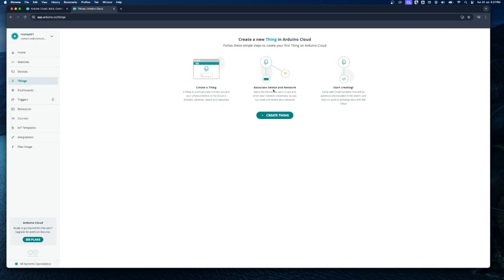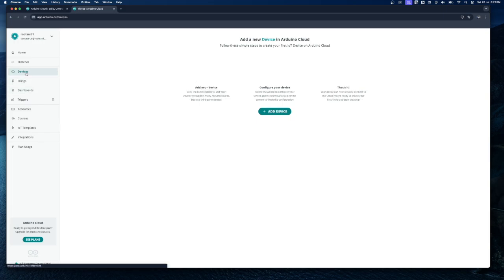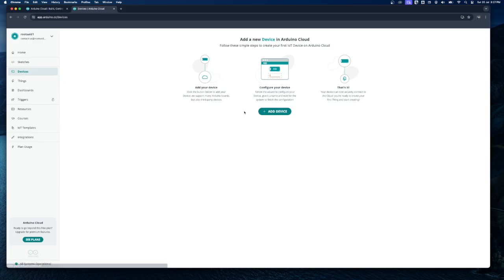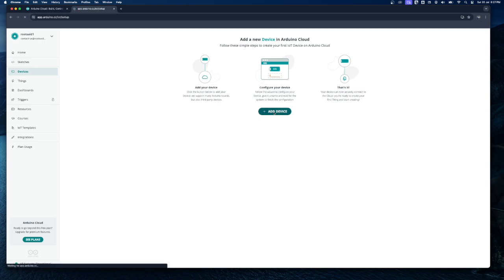Under Things you should be able to see all the projects you are working on or have worked on. Since it's a new account, you won't see anything there yet. Before creating a project, we first need to add an Arduino board. Go to Devices — here you can see all boards currently registered to this account. Click on Add Device to add a new Arduino board.